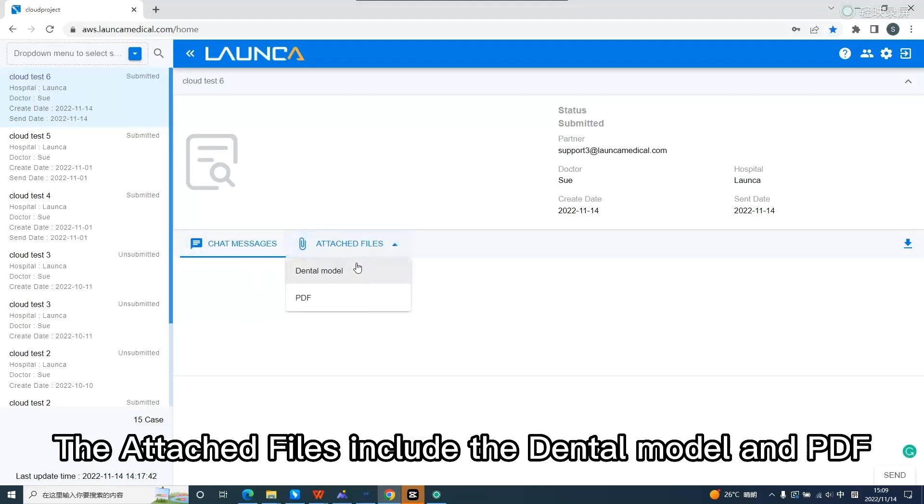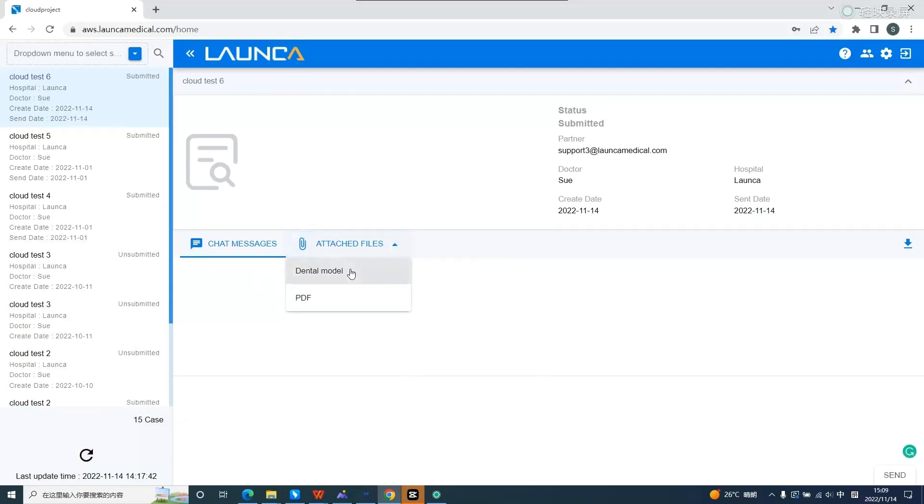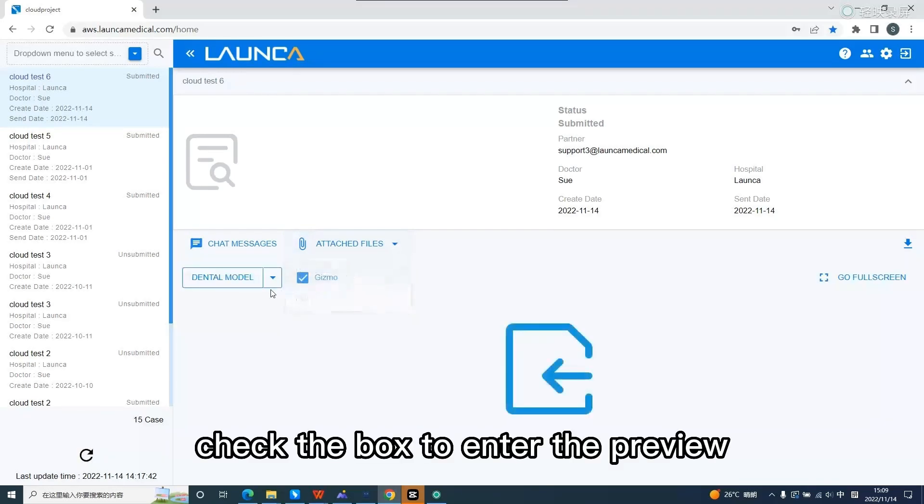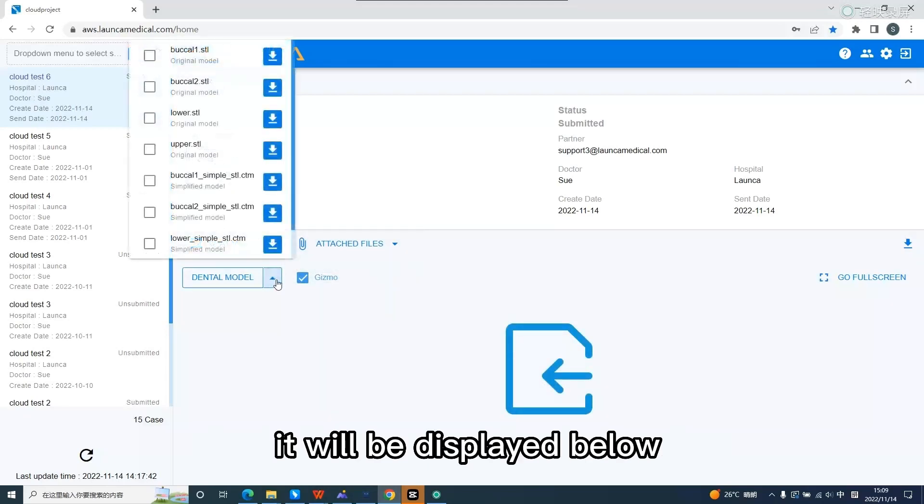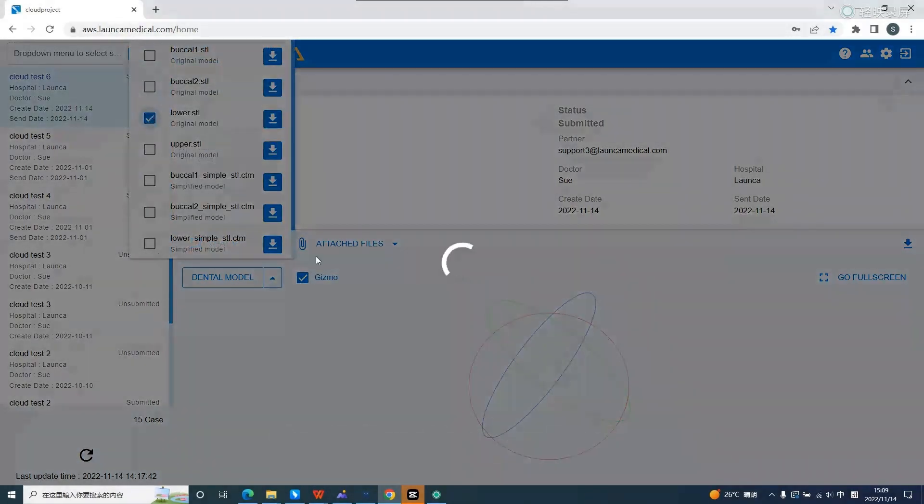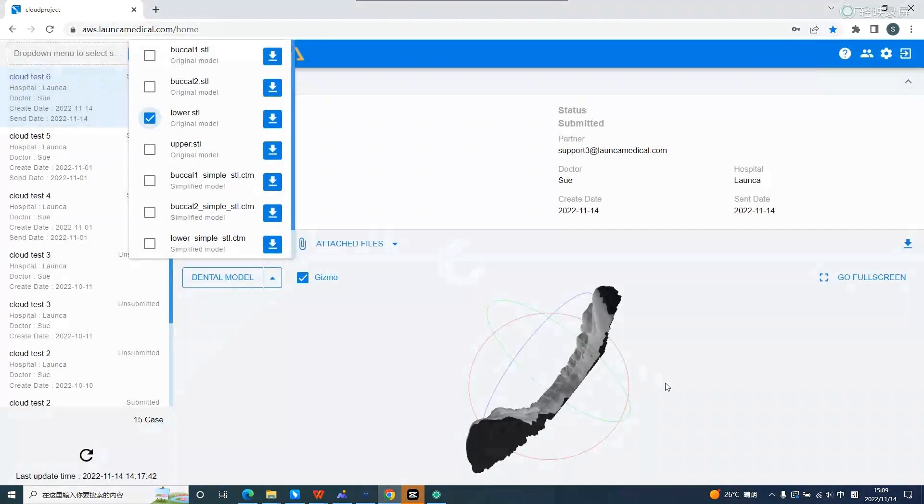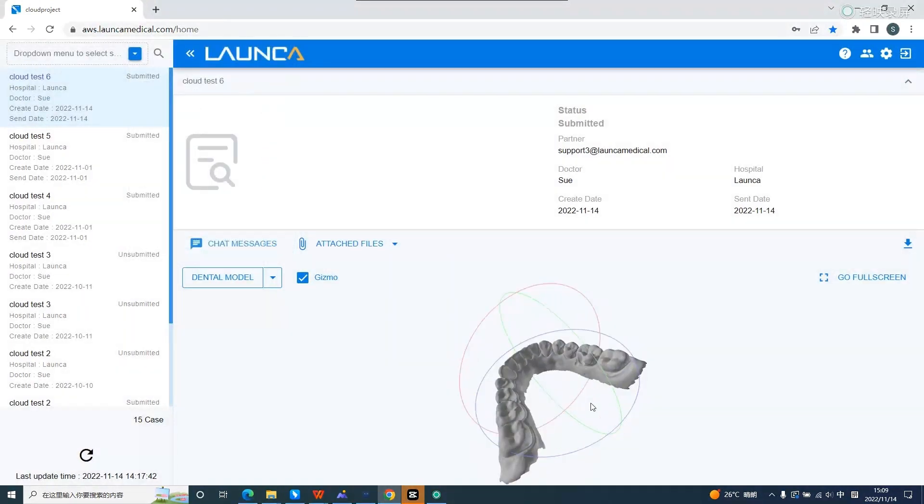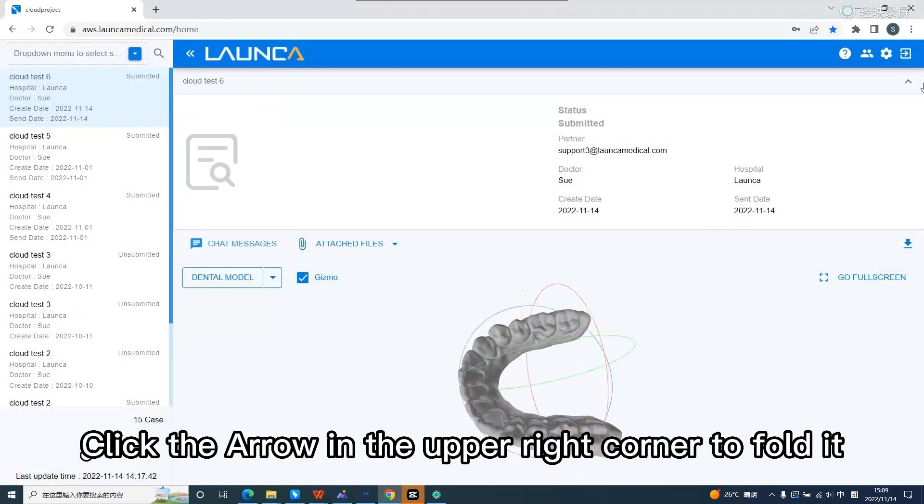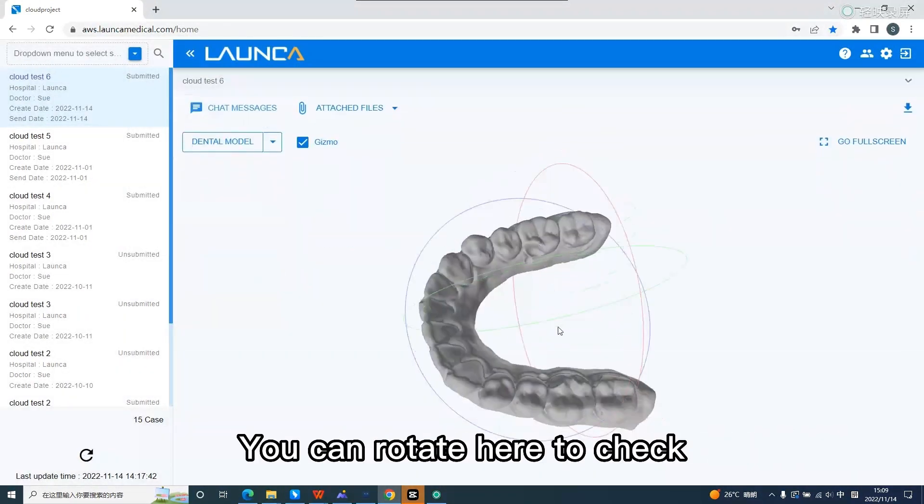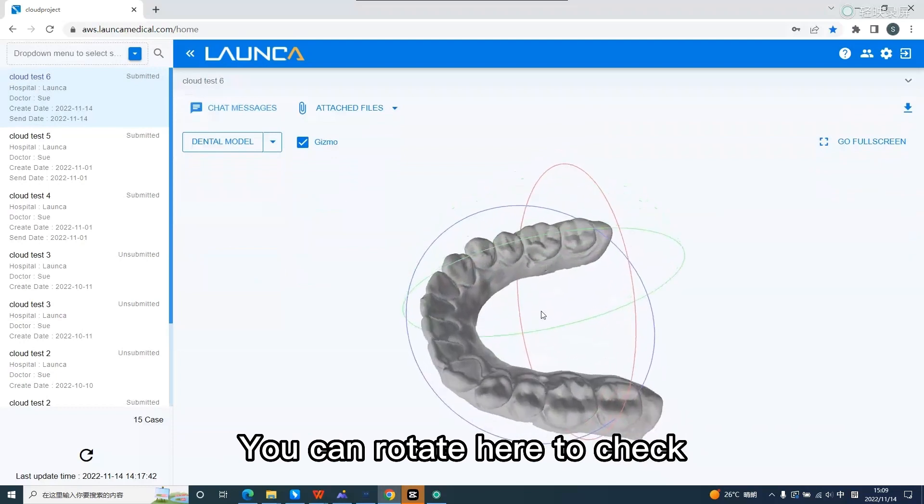The attached files include the dental model and PDF. Click on the dental model. Check the box to enter the preview. It will be displayed below. Click the arrow in the upper right corner to fold it. You can rotate here to check.